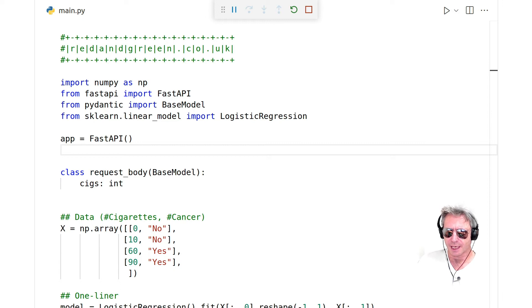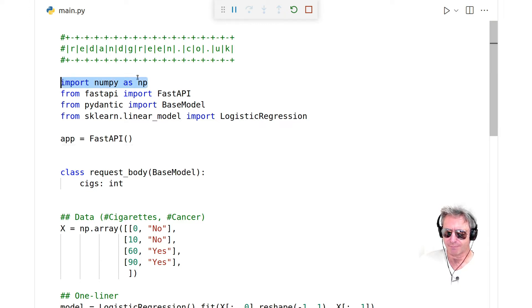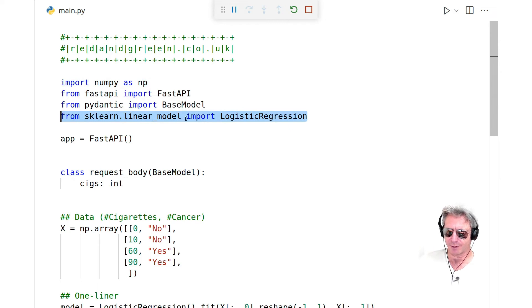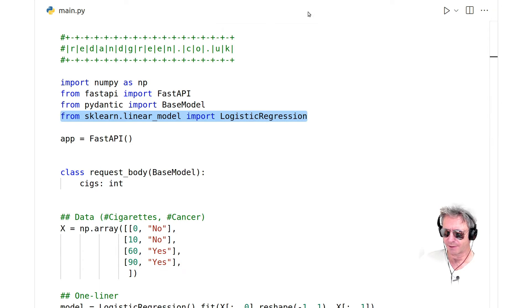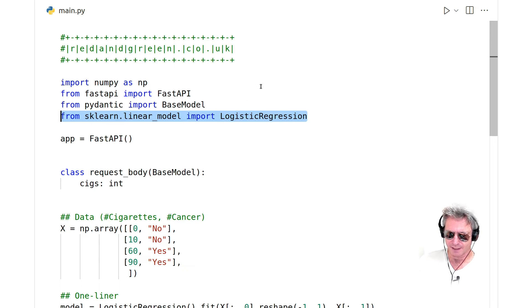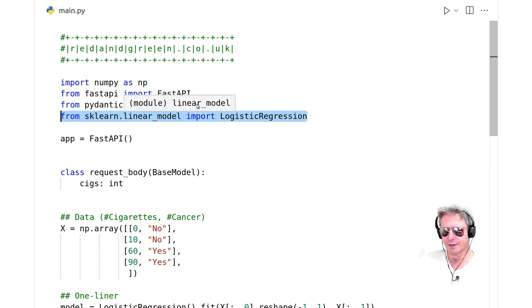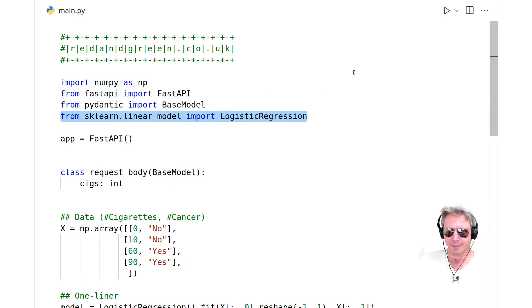Pretty much to start with, I pasted in the code from the Jupyter notebook example. Import numpy as np, from sklearn linear model import logistic regression. App equals FastAPI - instantiating FastAPI. I'm also using from pydantic import base model, which you saw in the previous example - that's basically for typing.